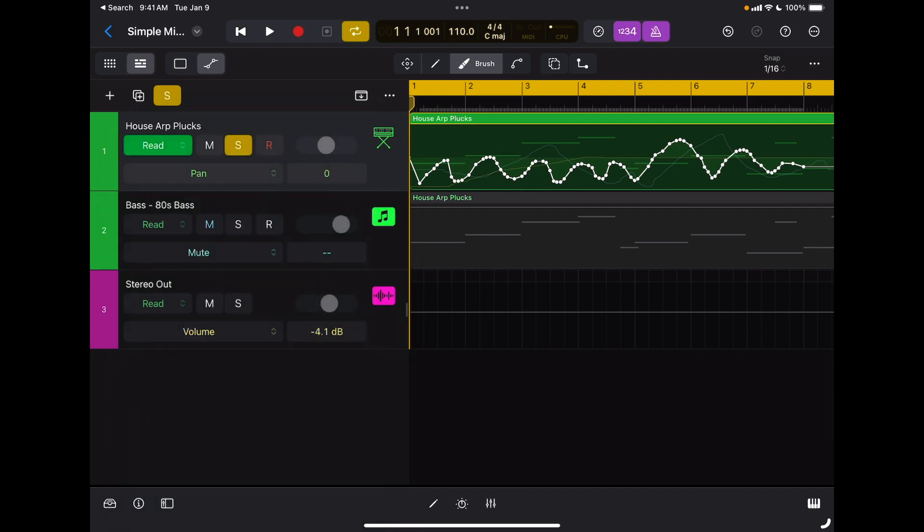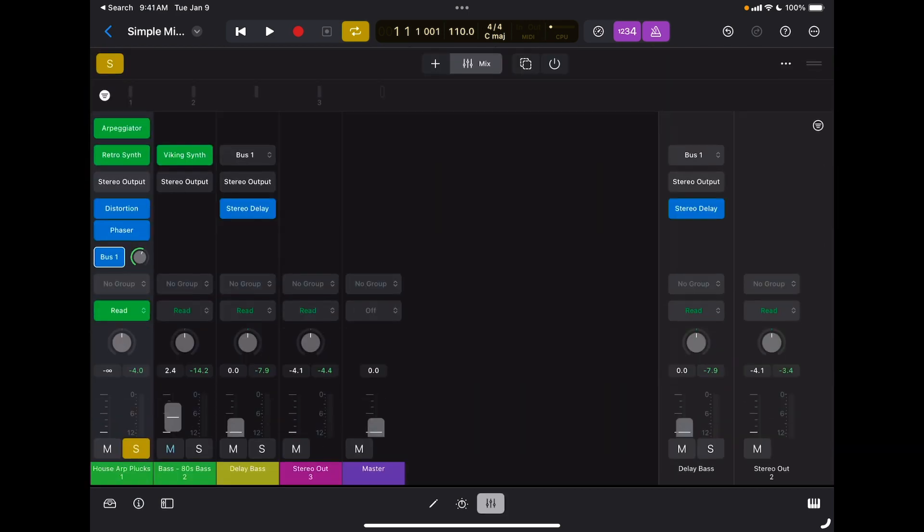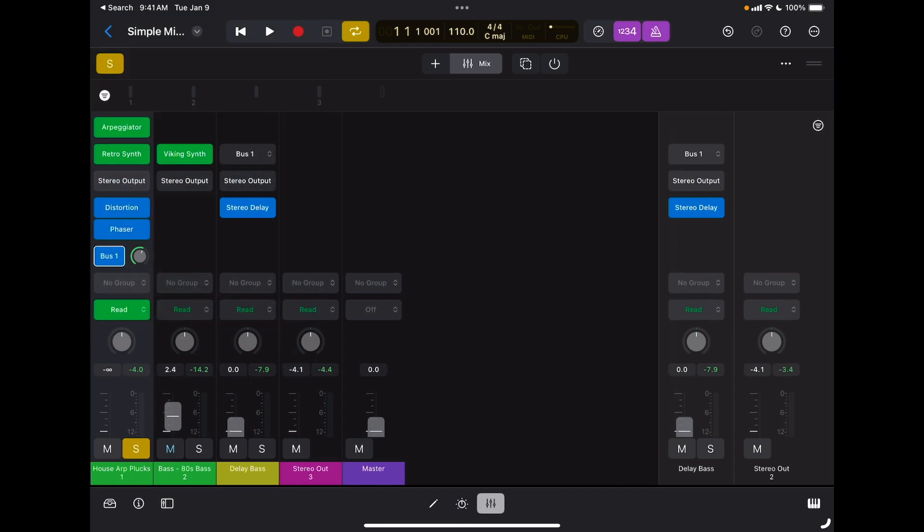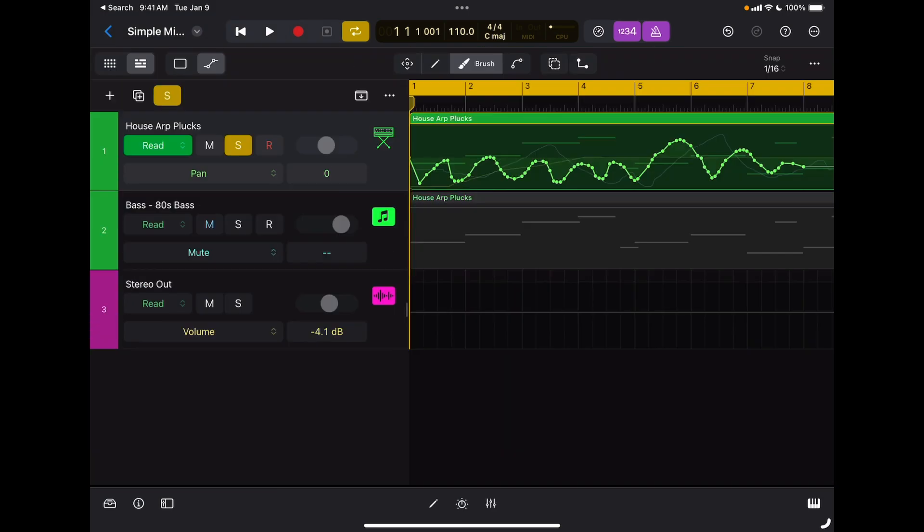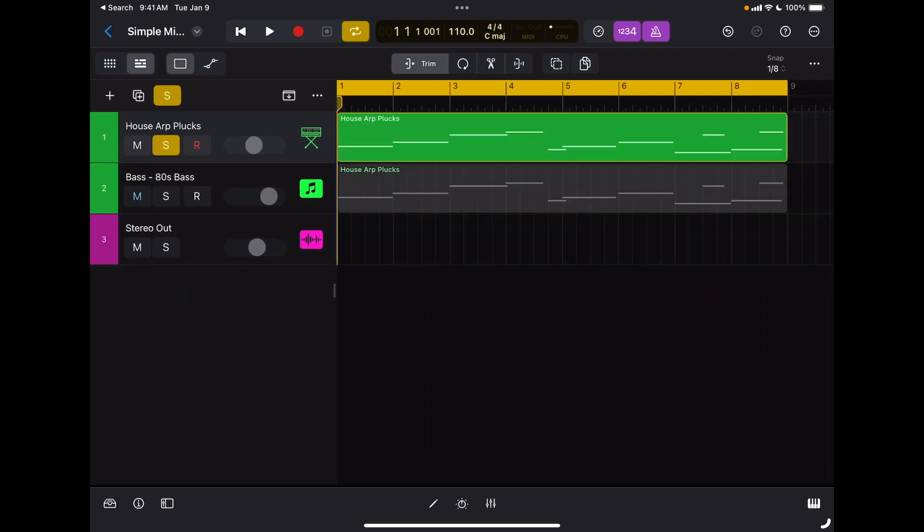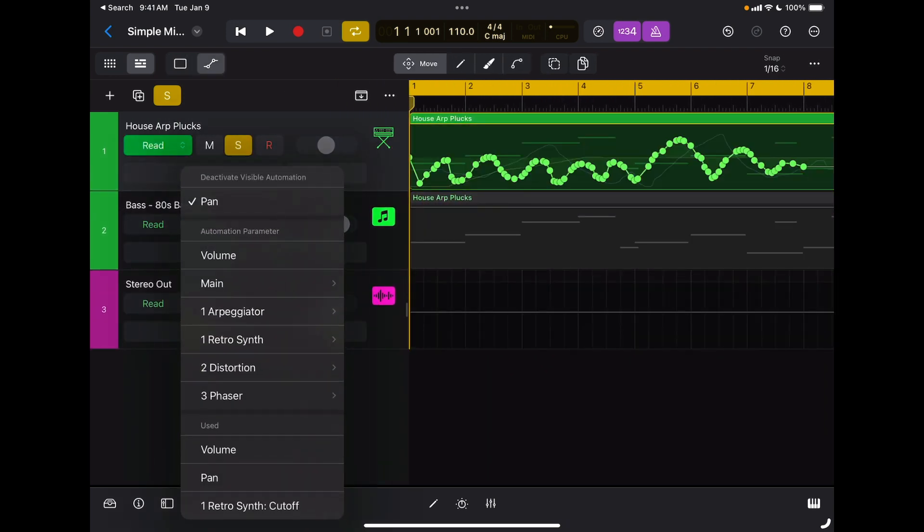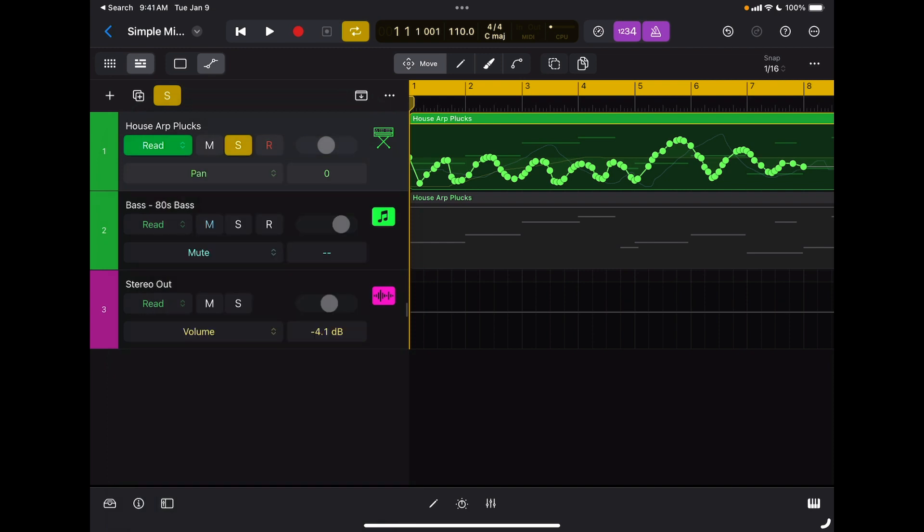So again, you can do automation either in real time through the mixing board by selecting the type of automation you're going to choose, either touch or latch, press play, and move the parameter. Or you can just insert it right here by activating the automation layer and then choosing the parameter for each track that you want to automate. I love automation. You can be very creative, it will improve your mixes, and you can just have a lot of fun using it.